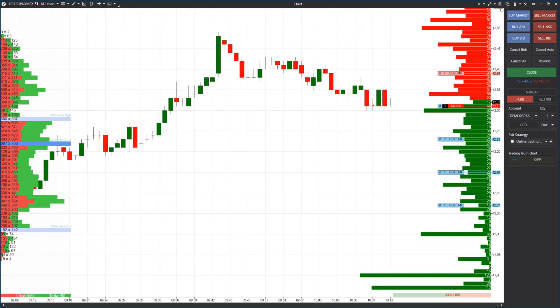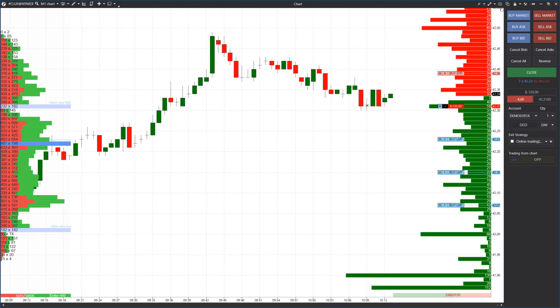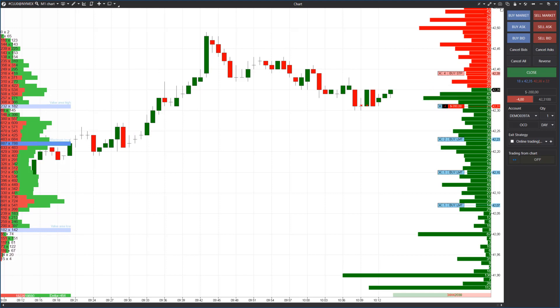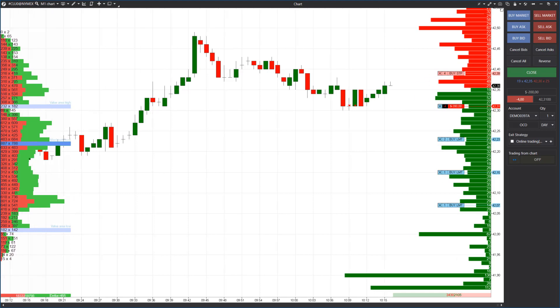The price moves towards the stop loss. All sales are closed and the buy orders below the price are automatically removed.